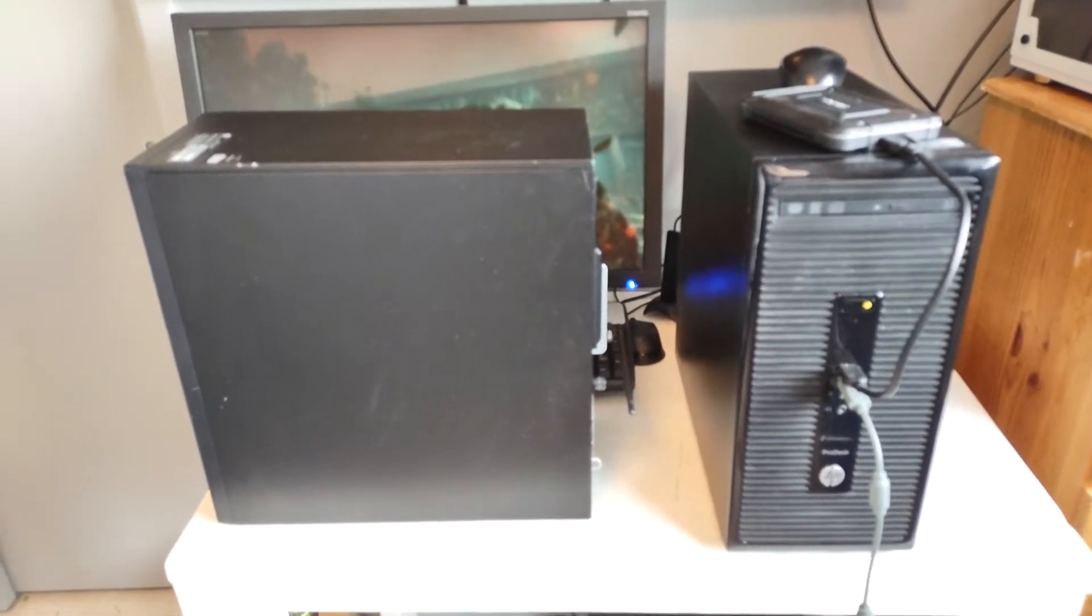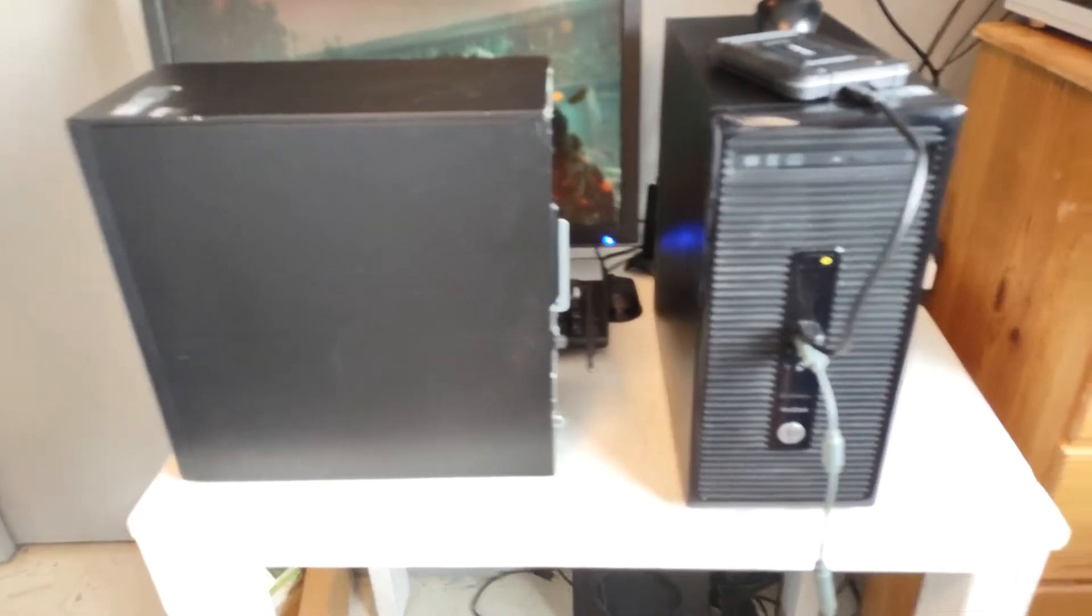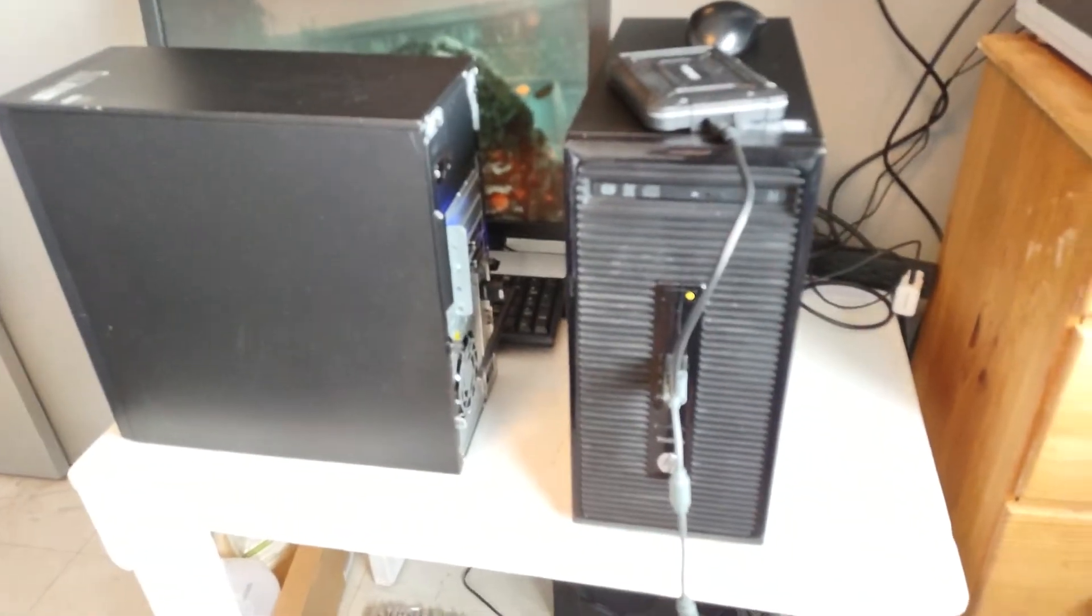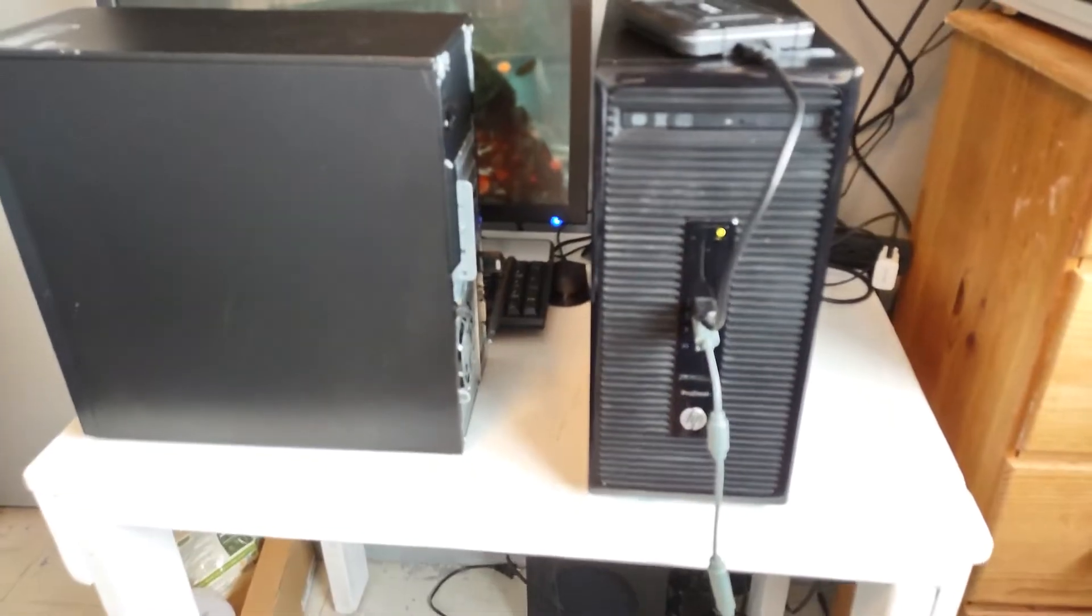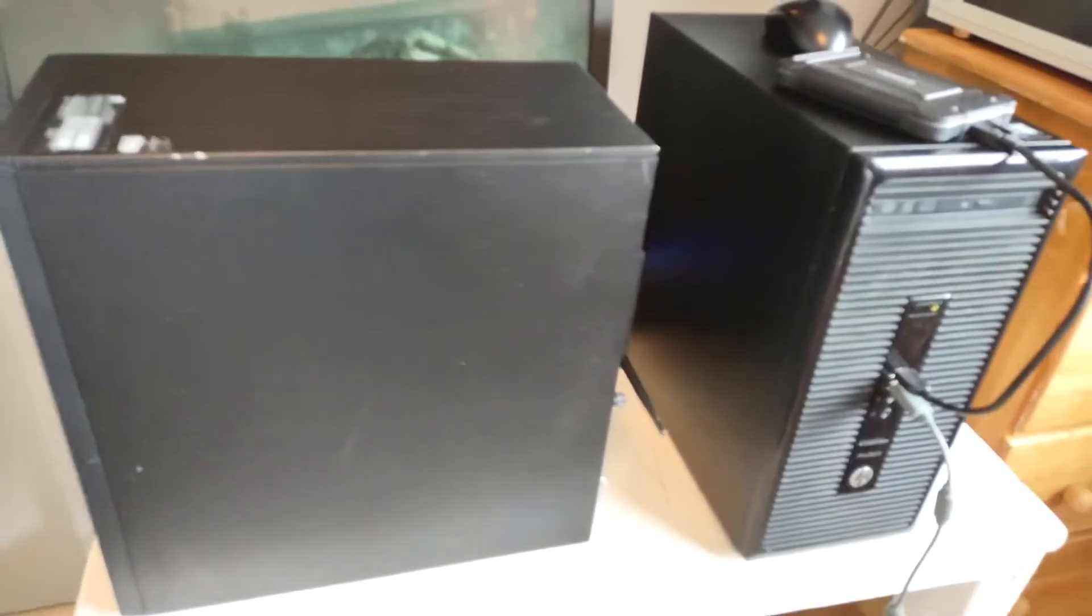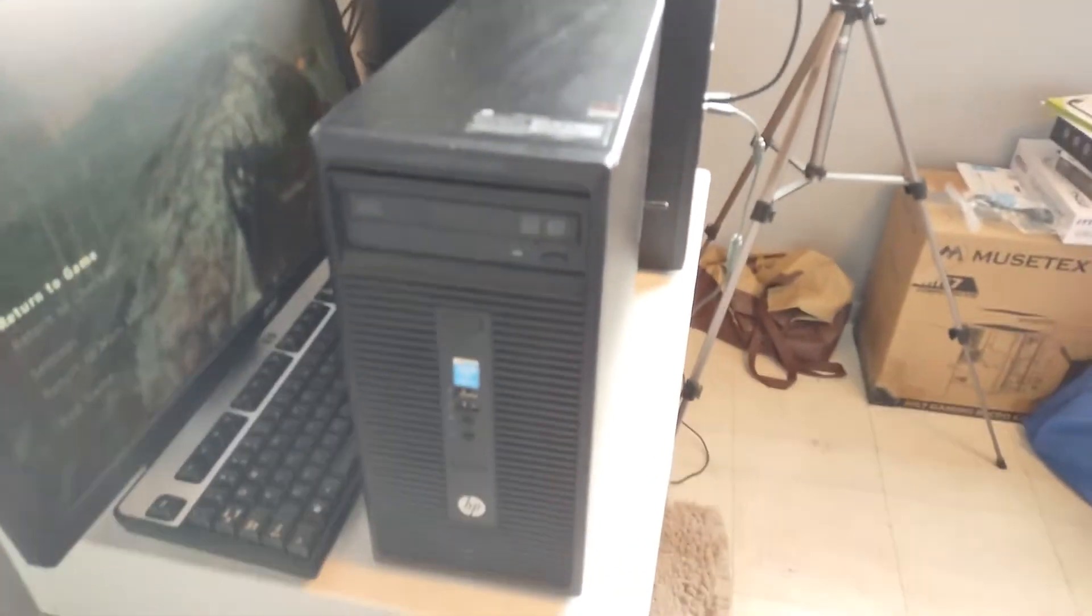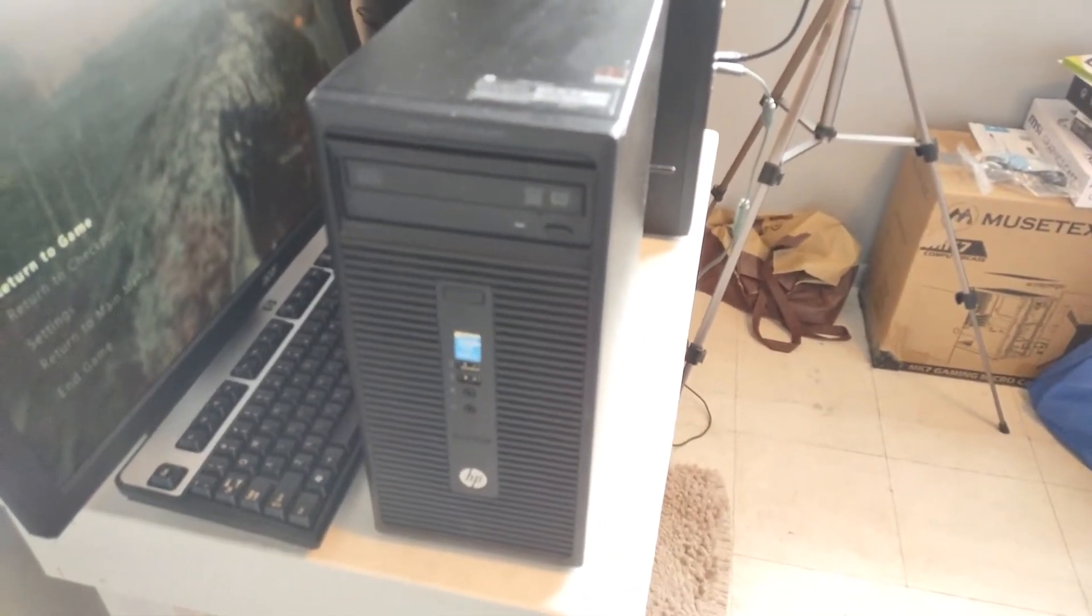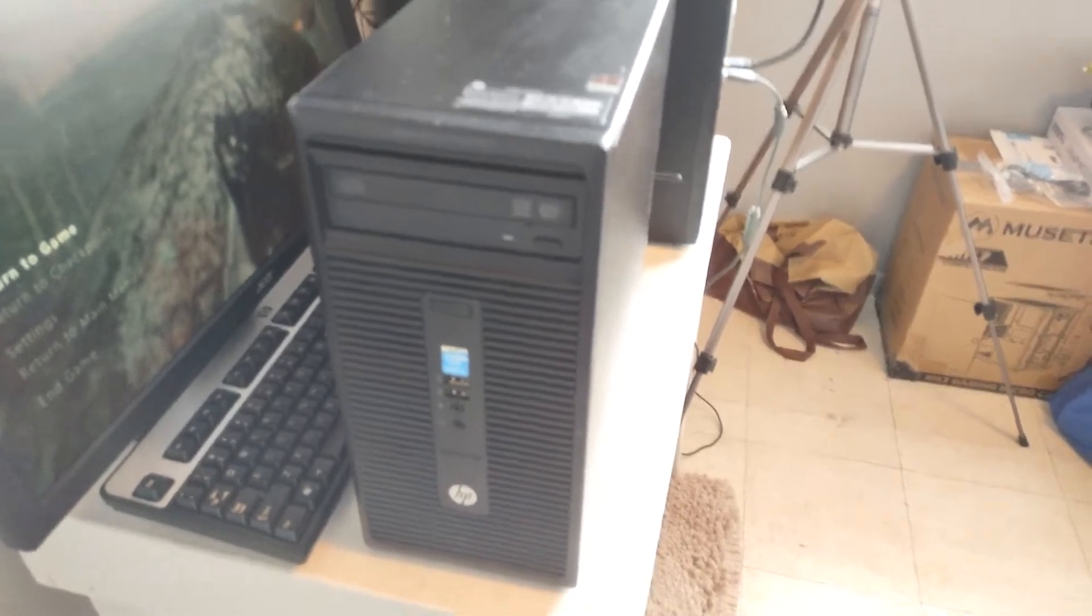So it's a standard ATX case, standard ATX power supply, standard ATX motherboard. You don't have to deal with that proprietary nonsense, even though these are made by HP, which usually makes office PCs that are filled with proprietary nonsense.